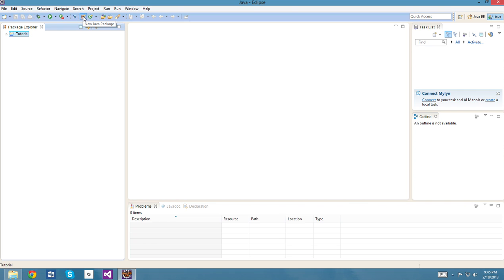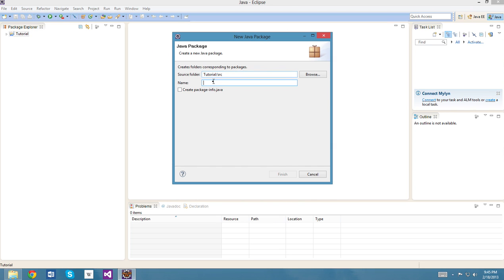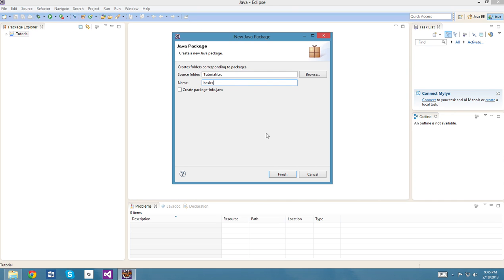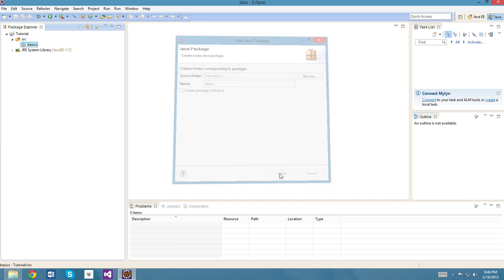So we'll have a tutorial project here, and what we now need is a new Java package, which is the package button here. And we'll just call it basics. Packages are basically subfolders in our projects. And note that project names always start with an uppercase letter in Java, and package names always start with a lowercase letter in Java. We'll create that, and now that we have our very first folder, we'll create a class.